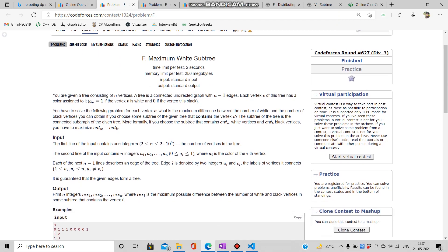Let's jump to the problem statement. The problem titled 'Maximum White Subtree' came in a Division 3 round. You are given a tree consisting of n vertices — a connected undirected graph with n minus one edges. Each vertex v has a color: a[v] is 1 if vertex v is white and 0 if it is black. The constraints are standard: n varies from 2 to 2×10^5.